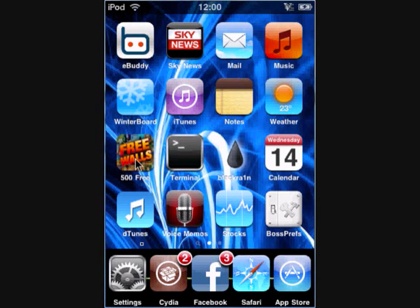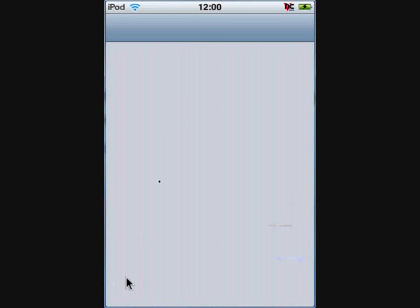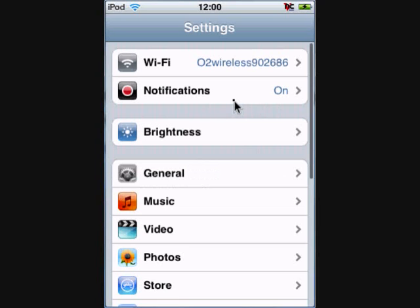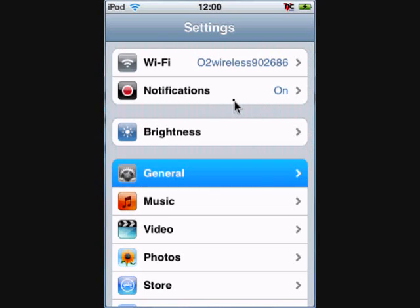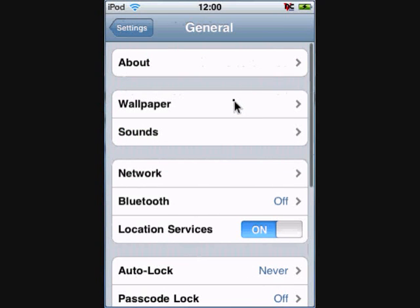First you're going to find out, go on Settings, watch your iPod making things, go to General.